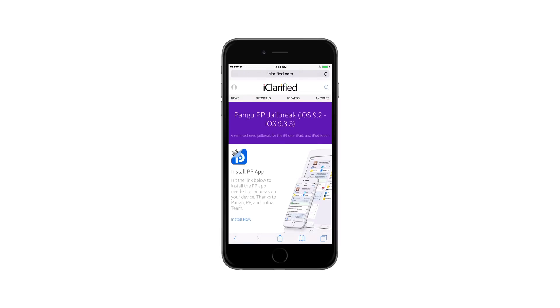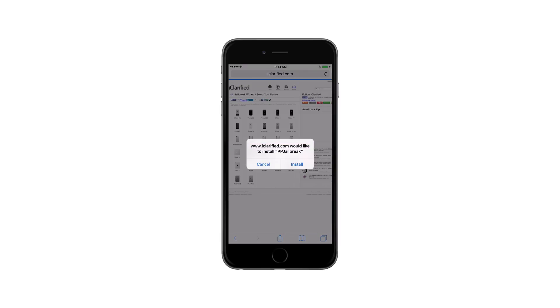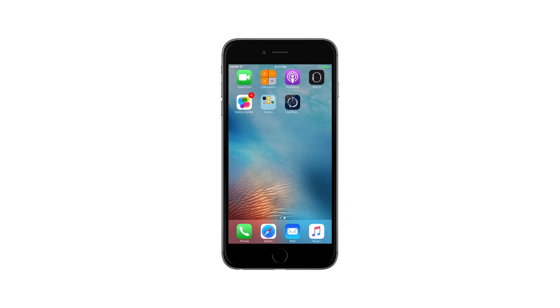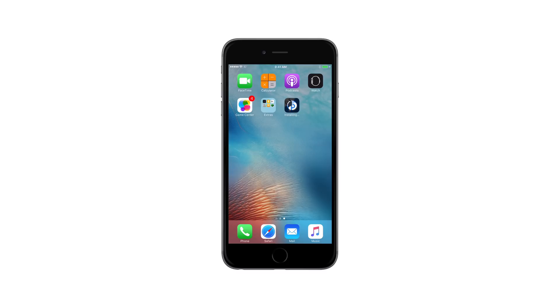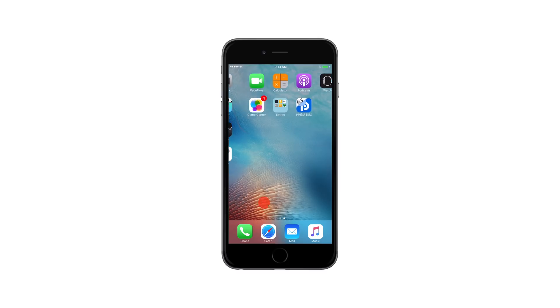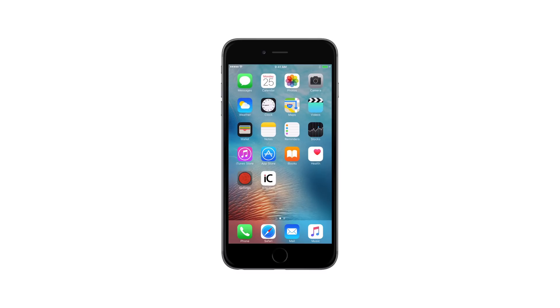Tap the Install Now link and then tap Install from the pop-up that appears. Wait for the PP app to download and then navigate to the Settings menu.